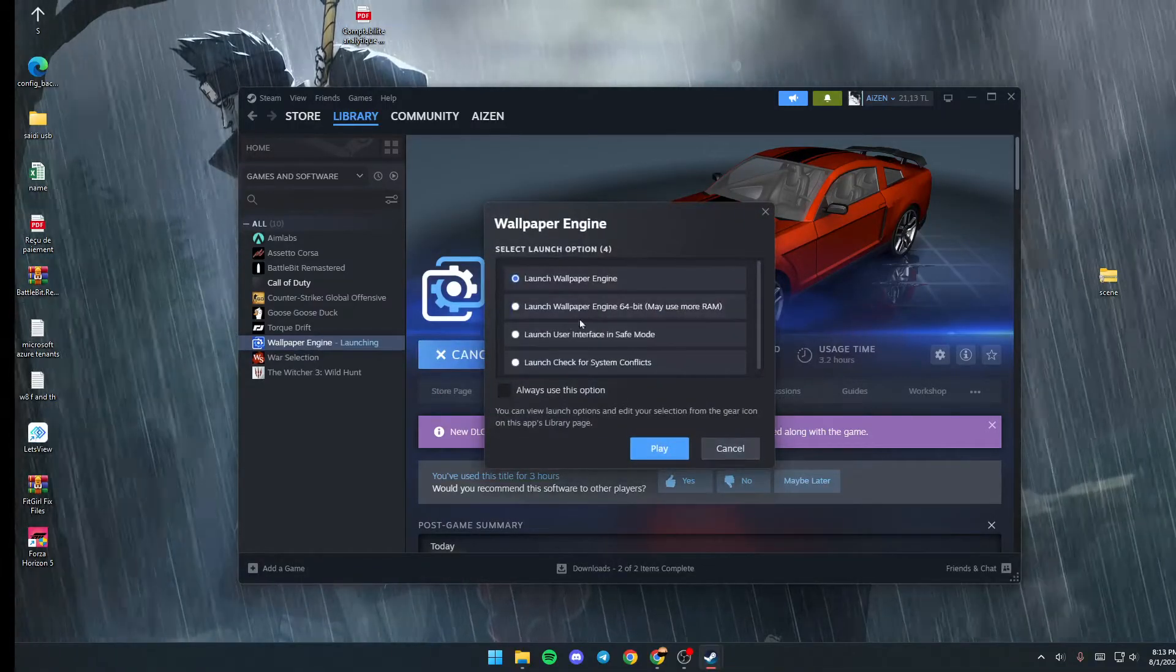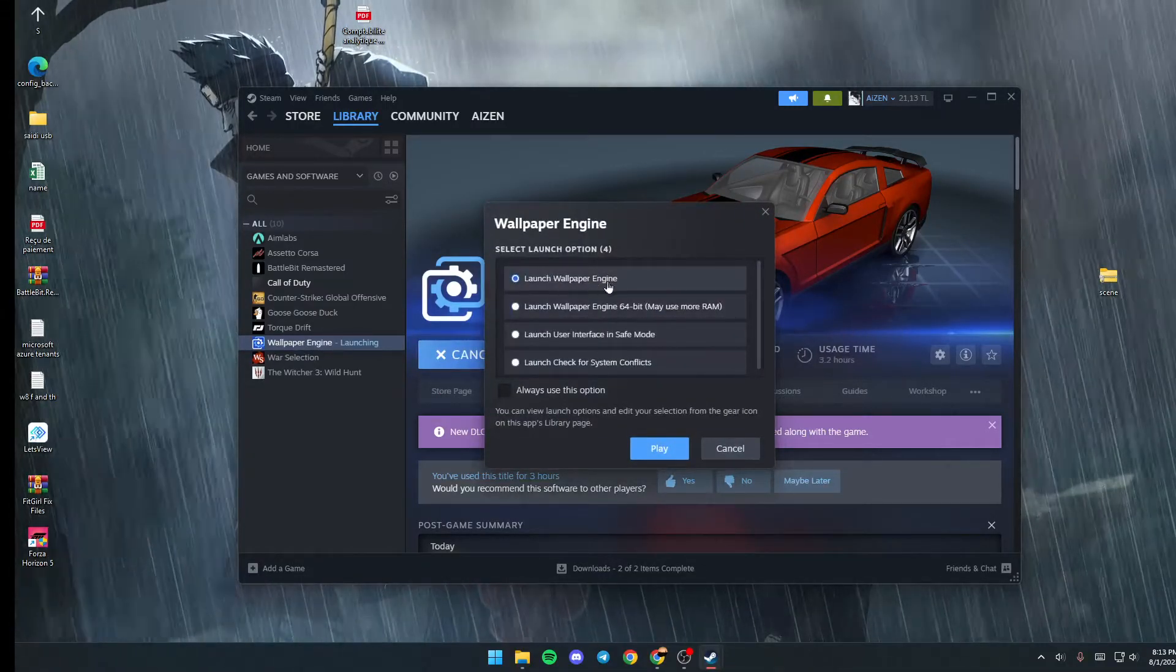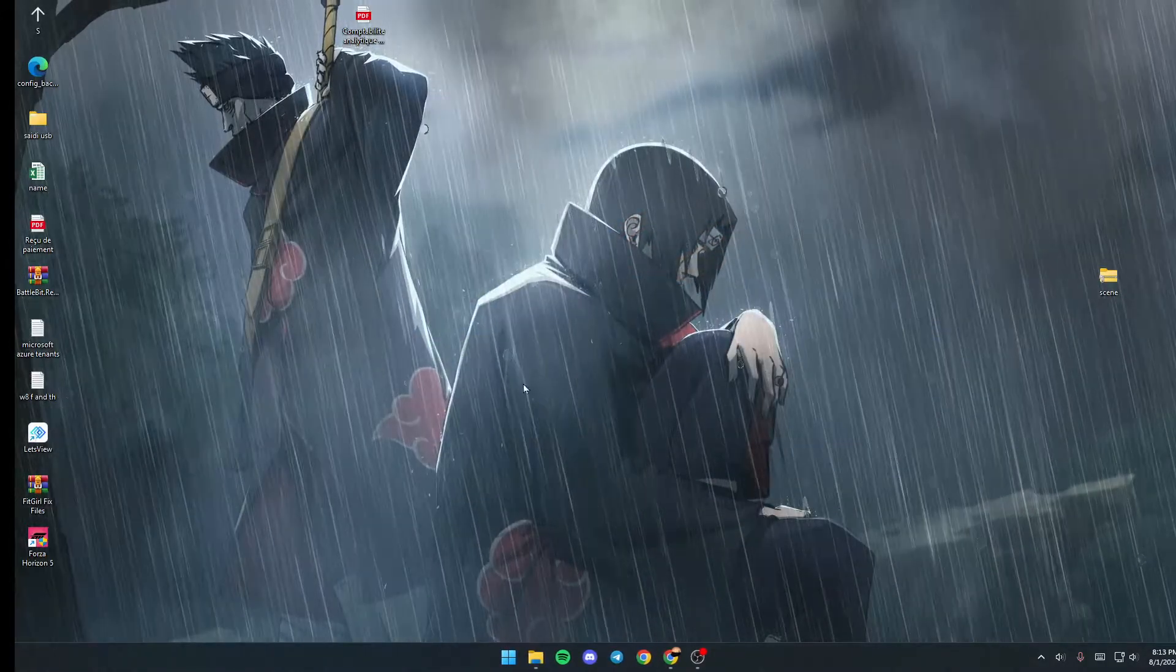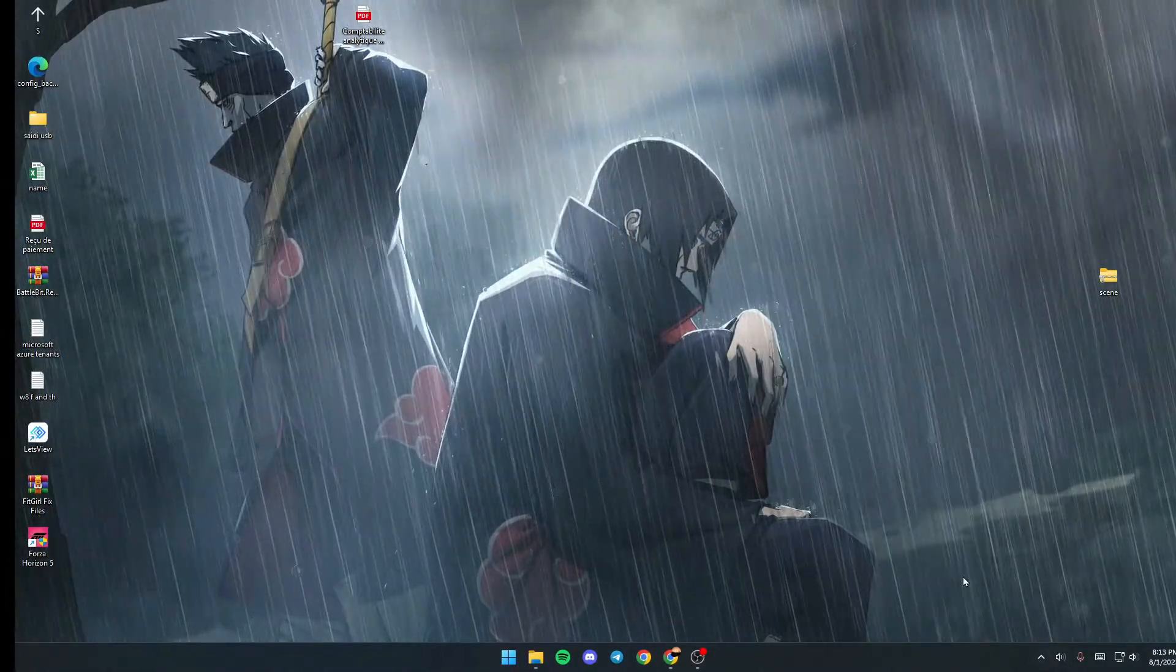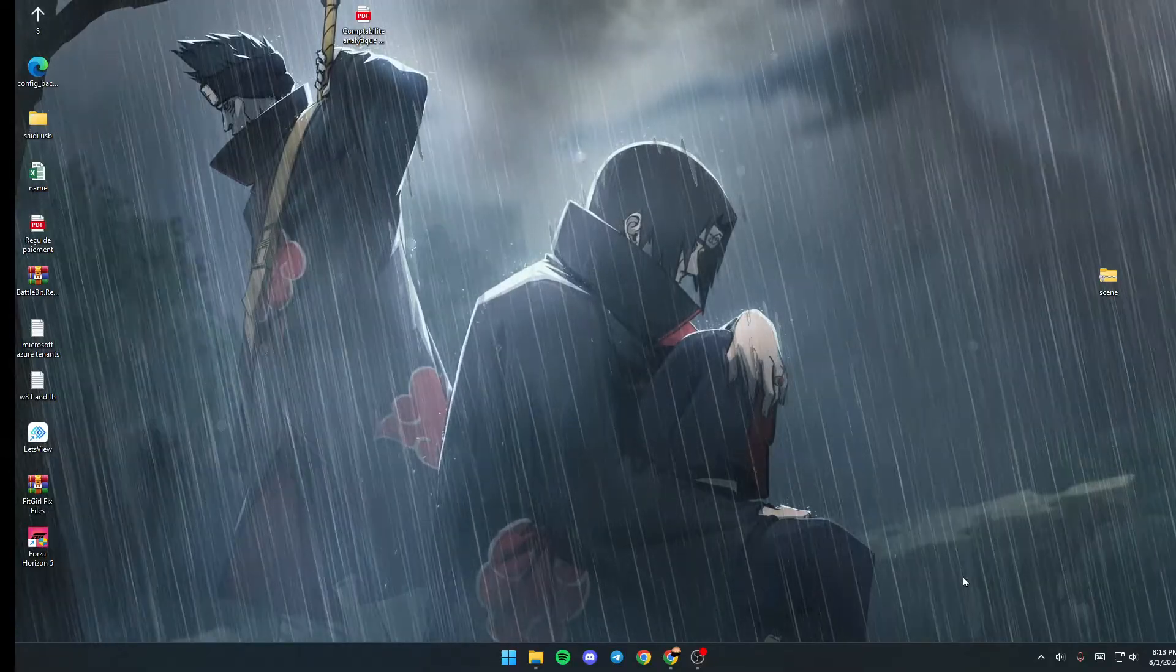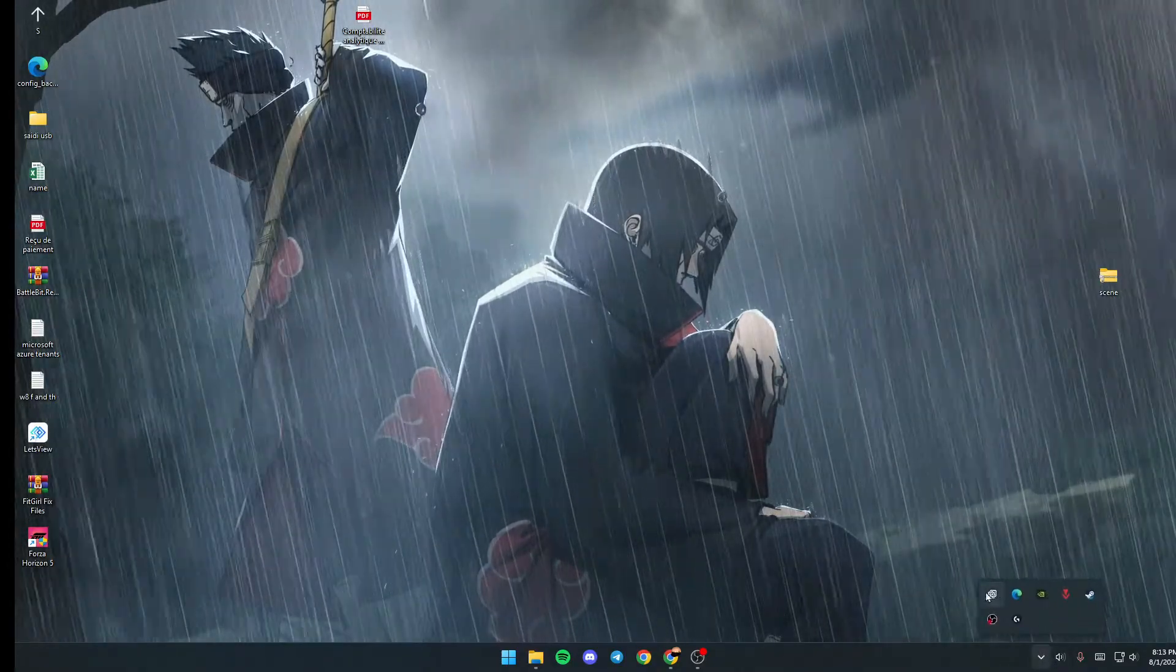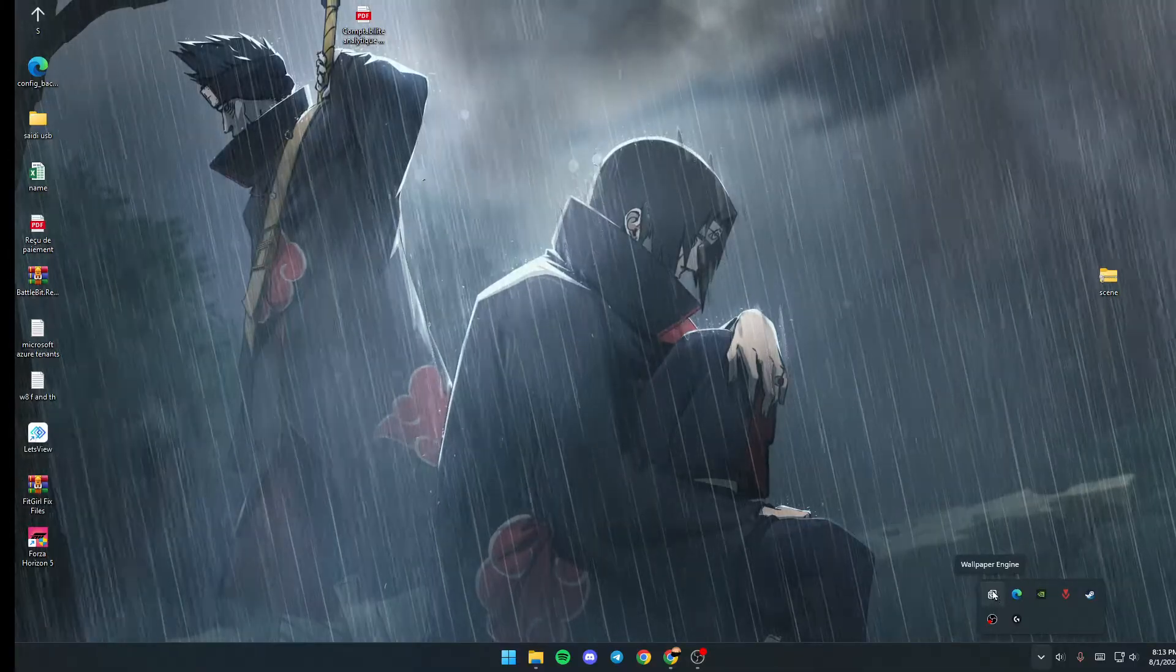Once you click on Launch, make sure you check 'Launch Wallpaper Engine' and click OK. I already have it launched, so all you need to do is go to your taskbar and search for this little tray.